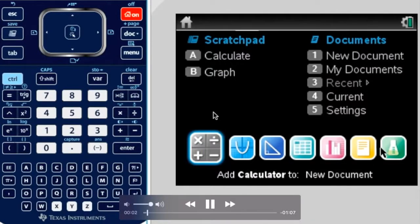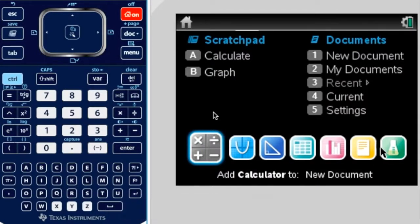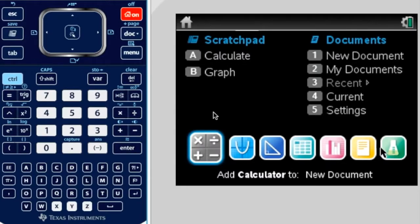Now I'm going to show you how to change the angle setting in your calculator. You're going to need to do this during a test, so that if you need it in radians or degrees, you can go back and forth.